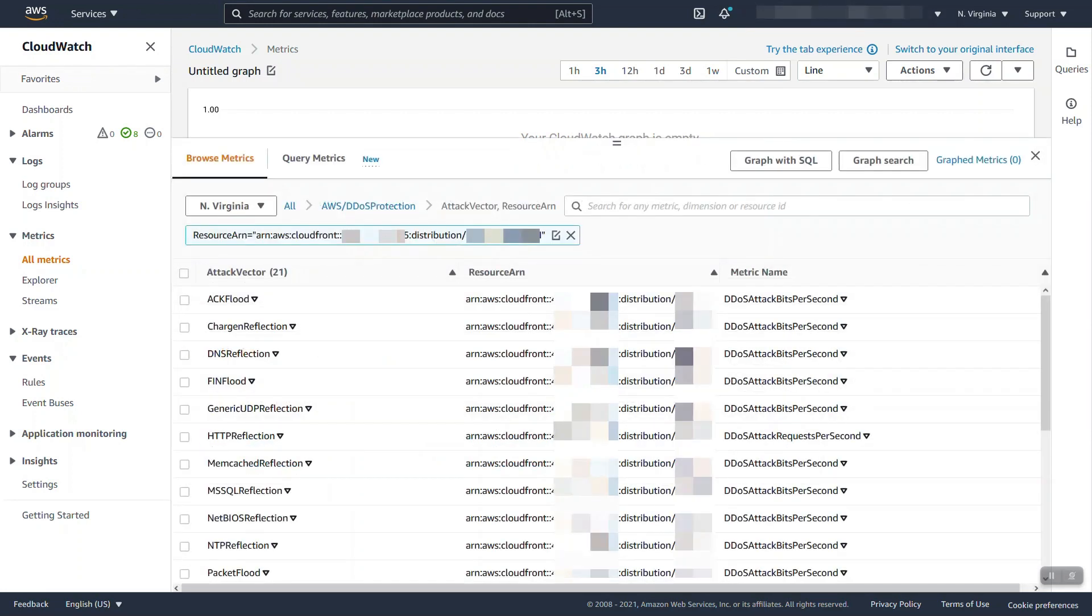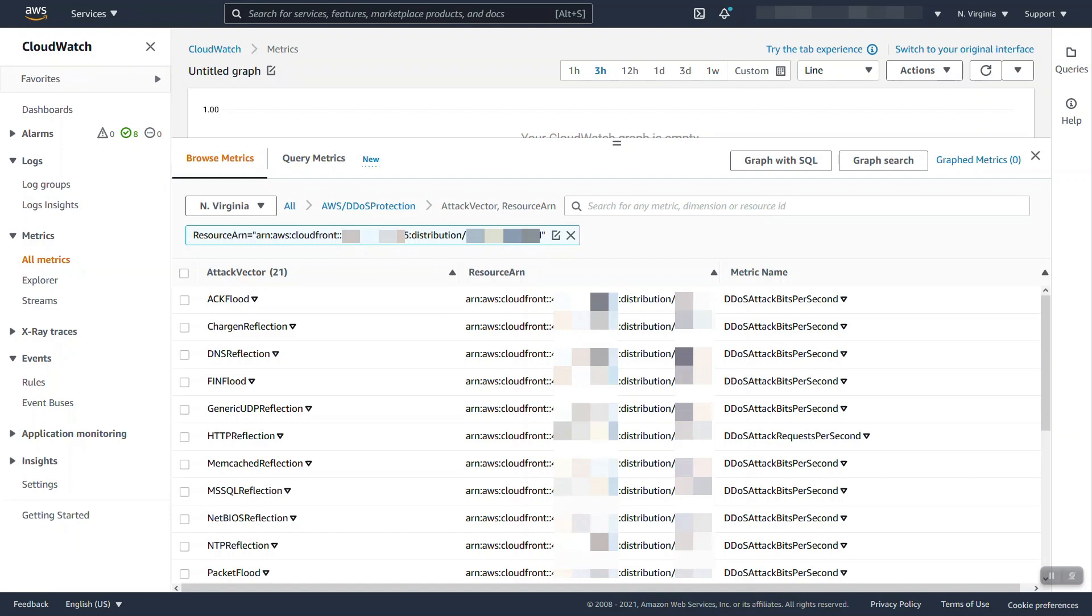The first category is our attack vectors. Per resource that you protect you will get these 21 or if it may grow more metrics for each attack vector and the number of either bits or requests as appropriate that we have detected, we meaning shield advance. This data point will present either the bits or produce a zero or more frequently a null data point when there is no attack detected.